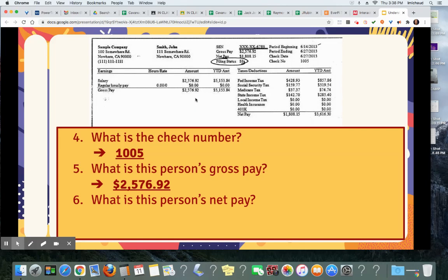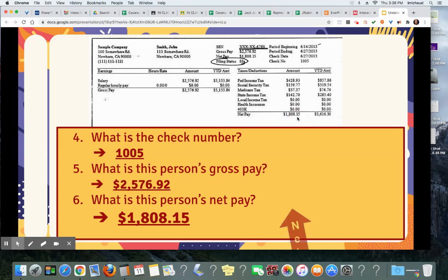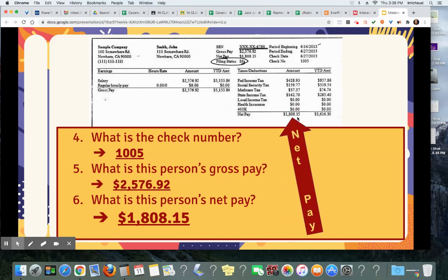What is this person's net pay? $1,808.15, right there.